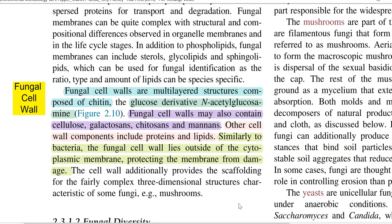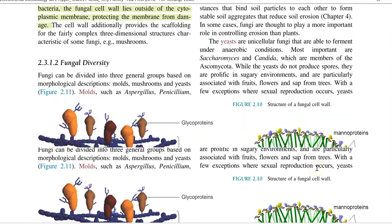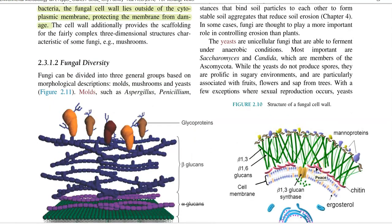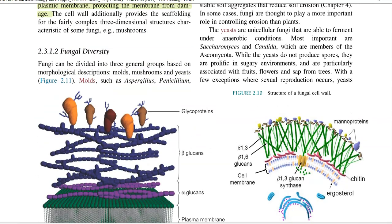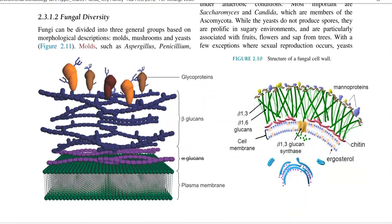Similar to bacteria, the fungal cell wall lies outside the cytoplasmic membrane or plasma membrane, and it plays a major role in protecting the fungal membrane. Fungal membrane damage can be prevented by the presence of the fungal cell wall.